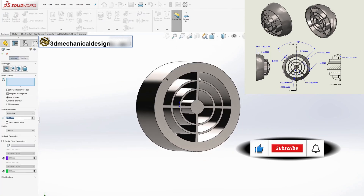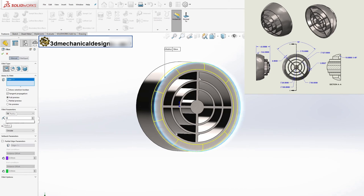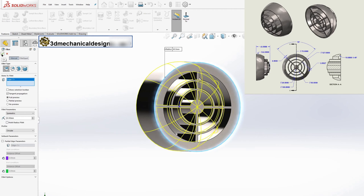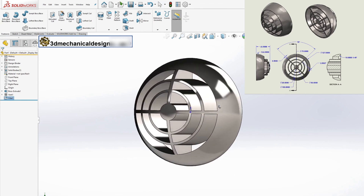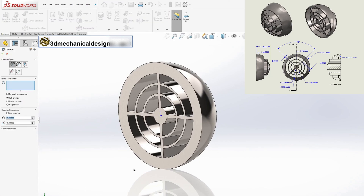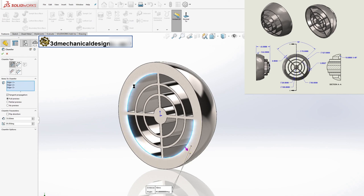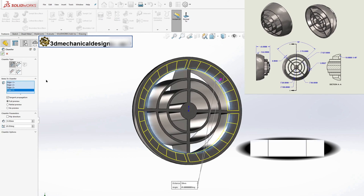You have now learned how to effectively use the vent tool in SOLIDWORKS to create custom vent features for your designs. Stay tuned for more tutorials.